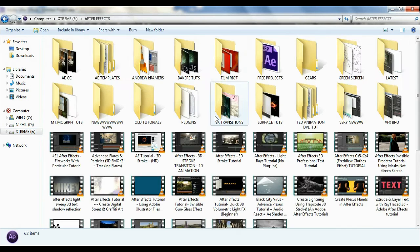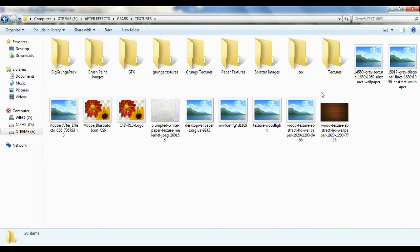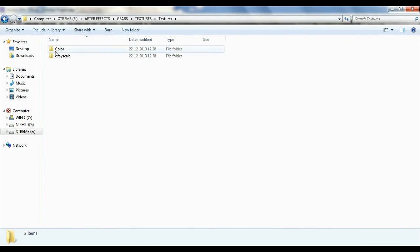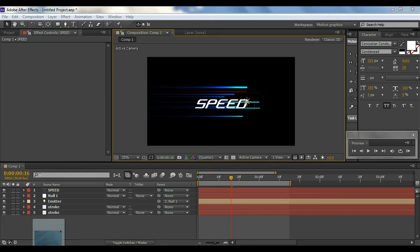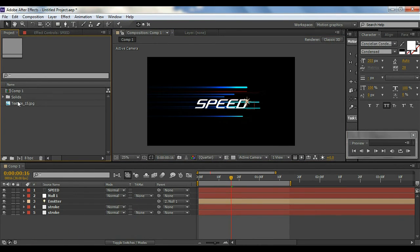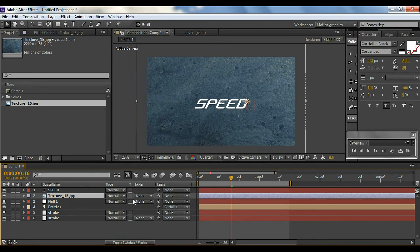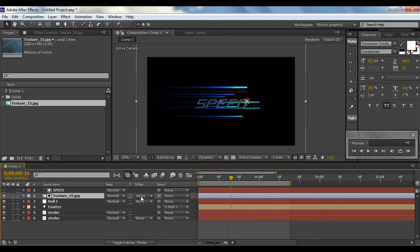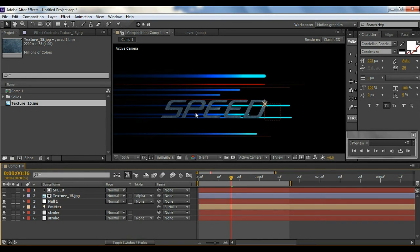The color doesn't matter too much because we're going to add a texture to it. For the texture, I'll go into my artifacts folder and grab a texture file. I'll select it and put it below the Speed text layer. Then I'll change the Track Matte to Alpha Matte — and we get this cool texture effect right there.